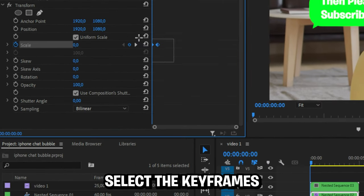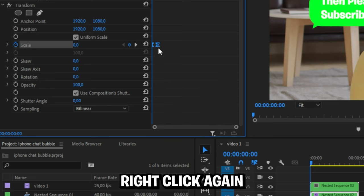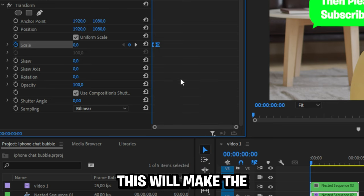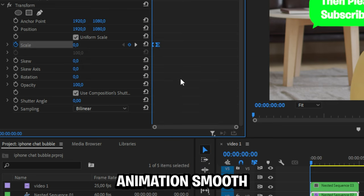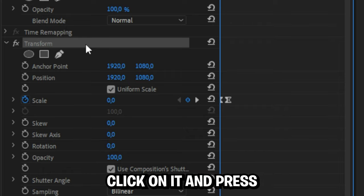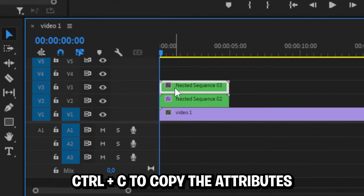Select your keyframes, then right click ease in, then right click again and ease out. This will make the animations smoother. Now go to the transform text, click on it and press ctrl and C to copy the attributes.